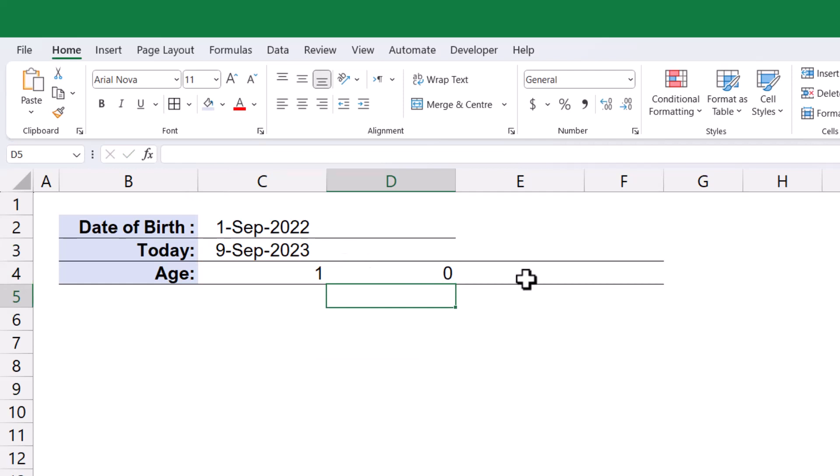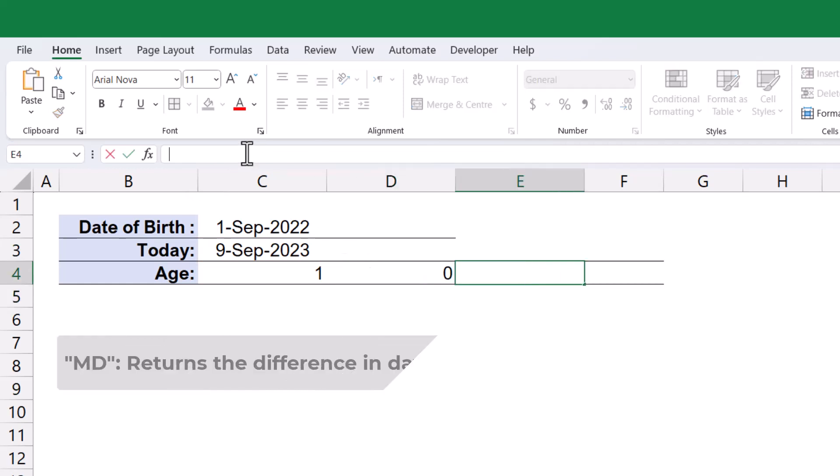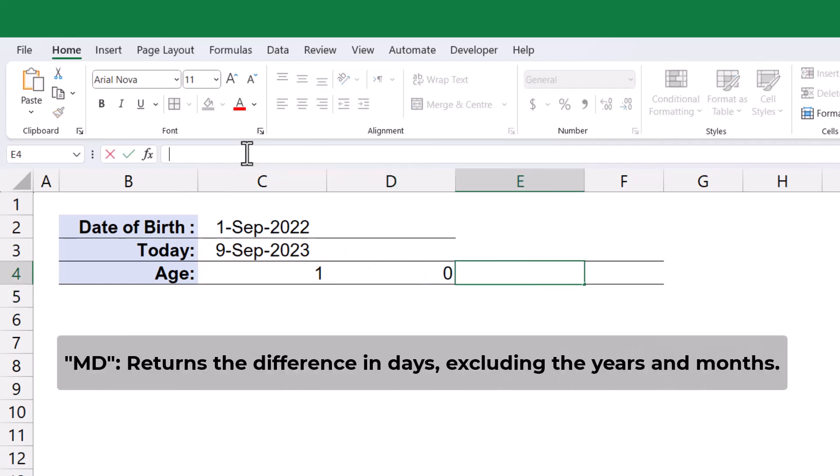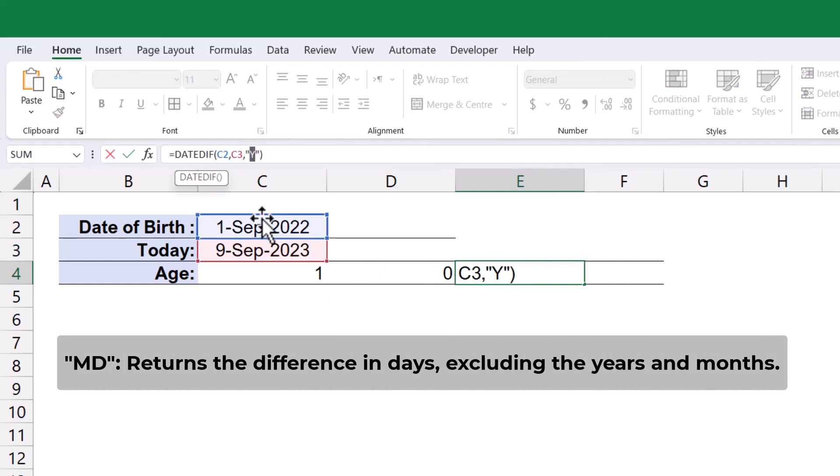For further granularity, I will use MD as the unit argument. This will provide the difference in days, excluding the years and months.